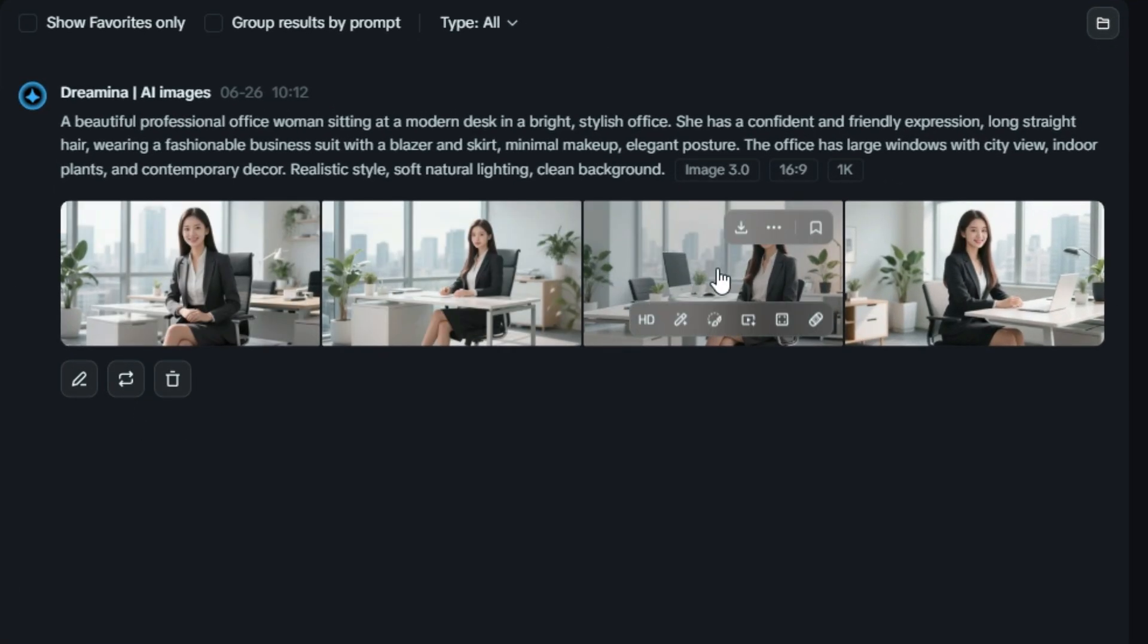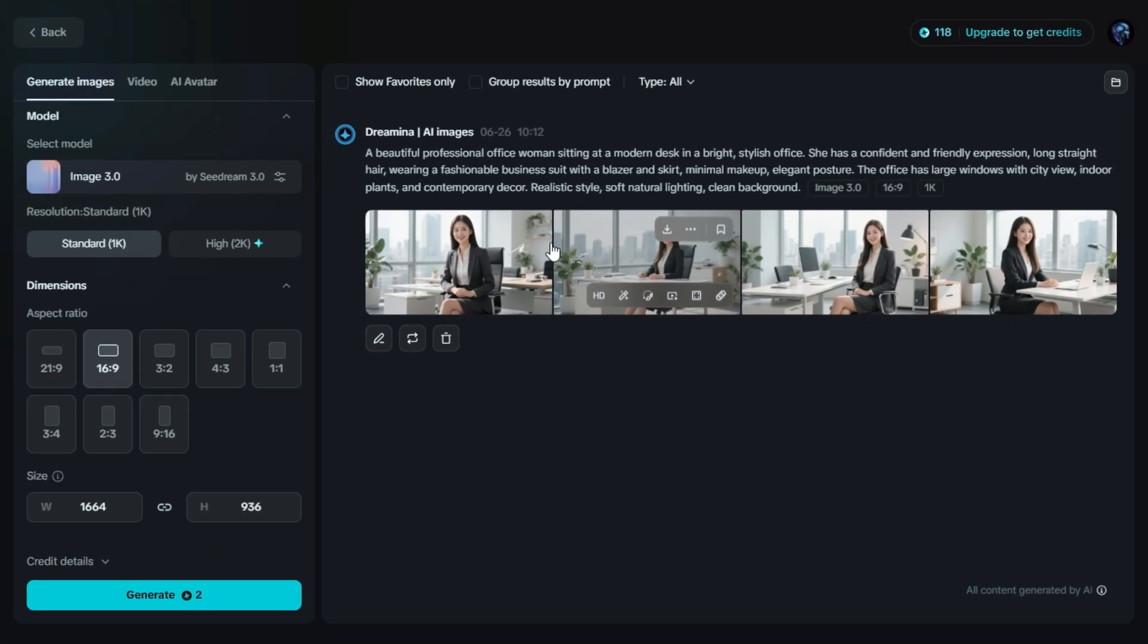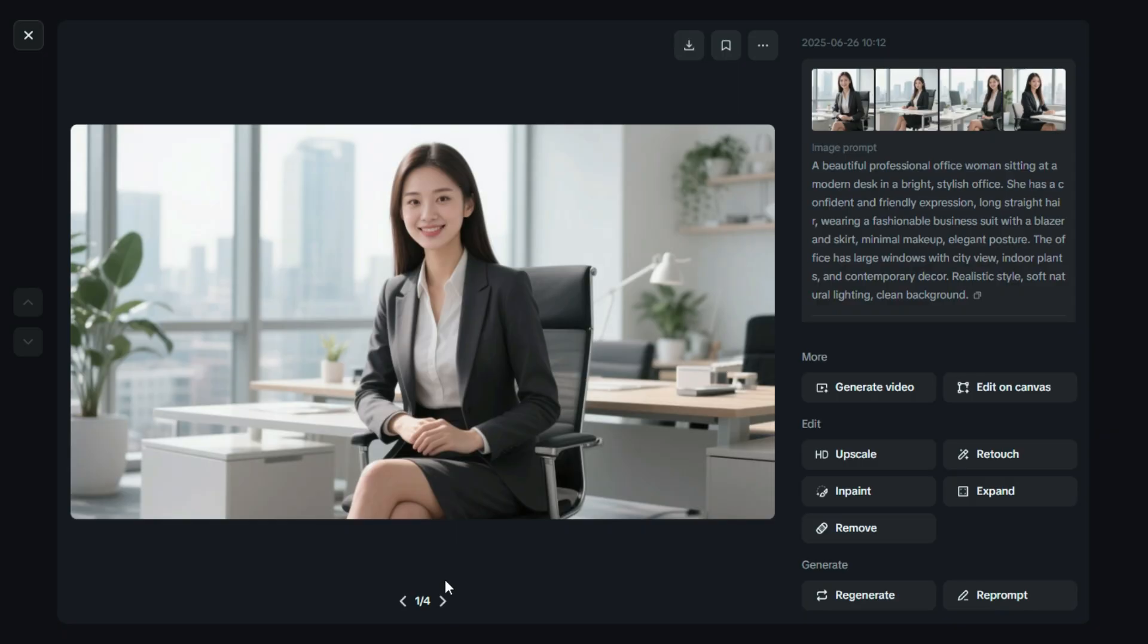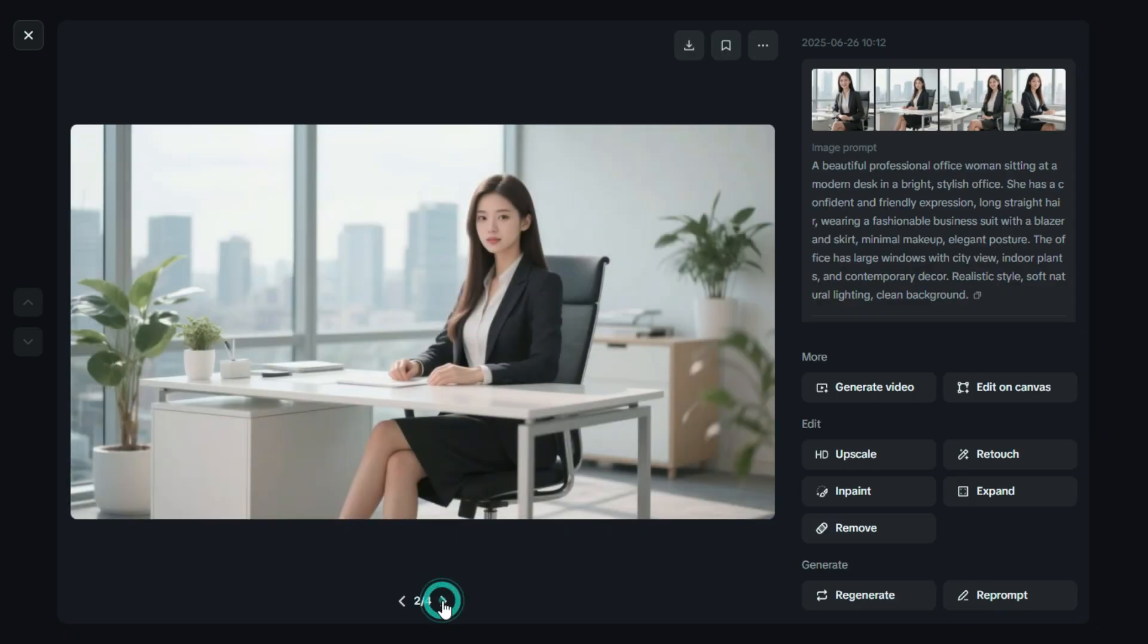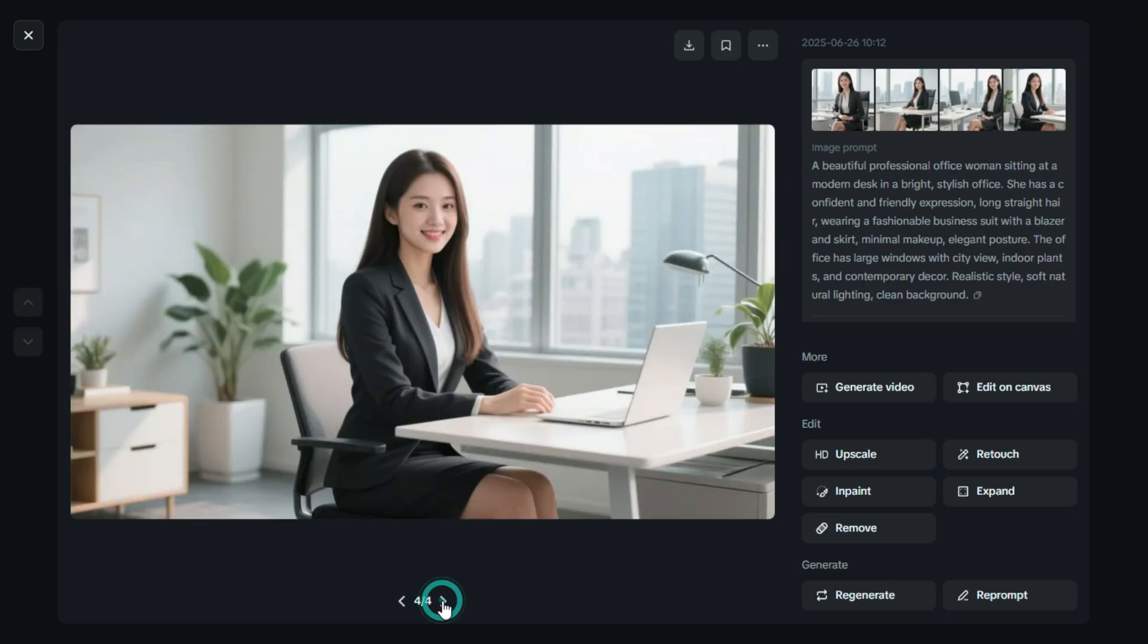As you can see, Dreamin AI has generated four different versions based on our prompt. Each one has a slightly different style or interpretation, so you can choose the one you like best. Each of these images looks absolutely stunning. The quality, the details, the lighting, everything is on point. Dreamin AI does a fantastic job bringing our ideas to life with such professional and polished results.